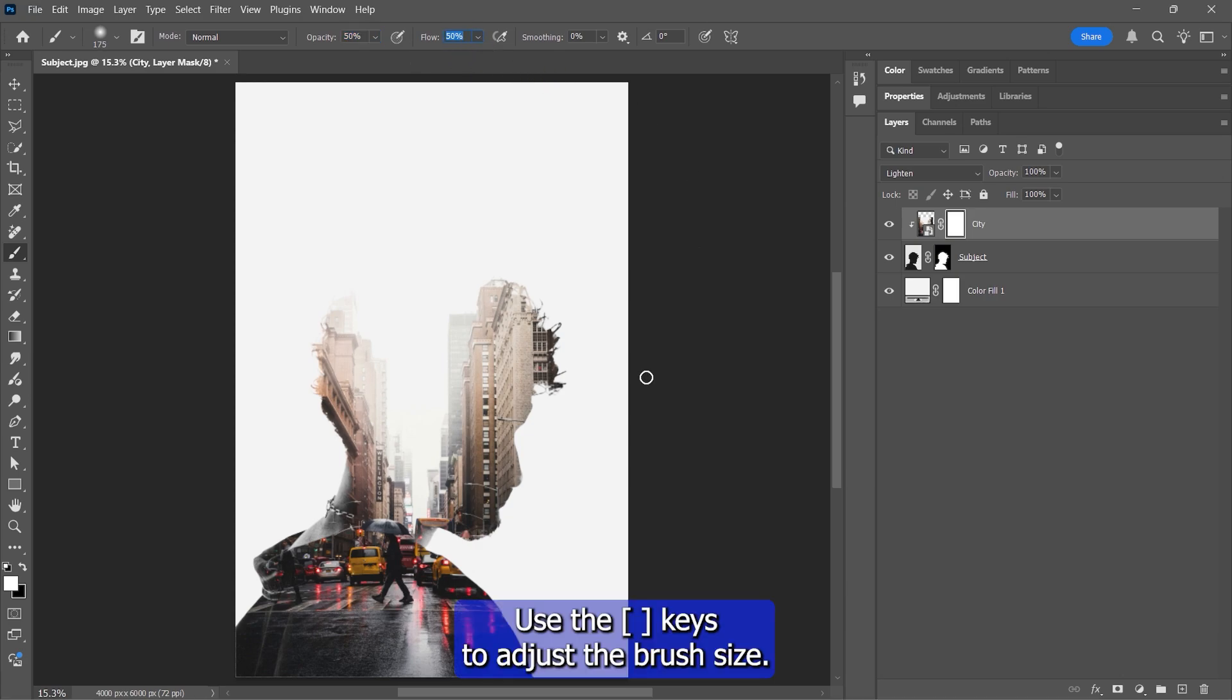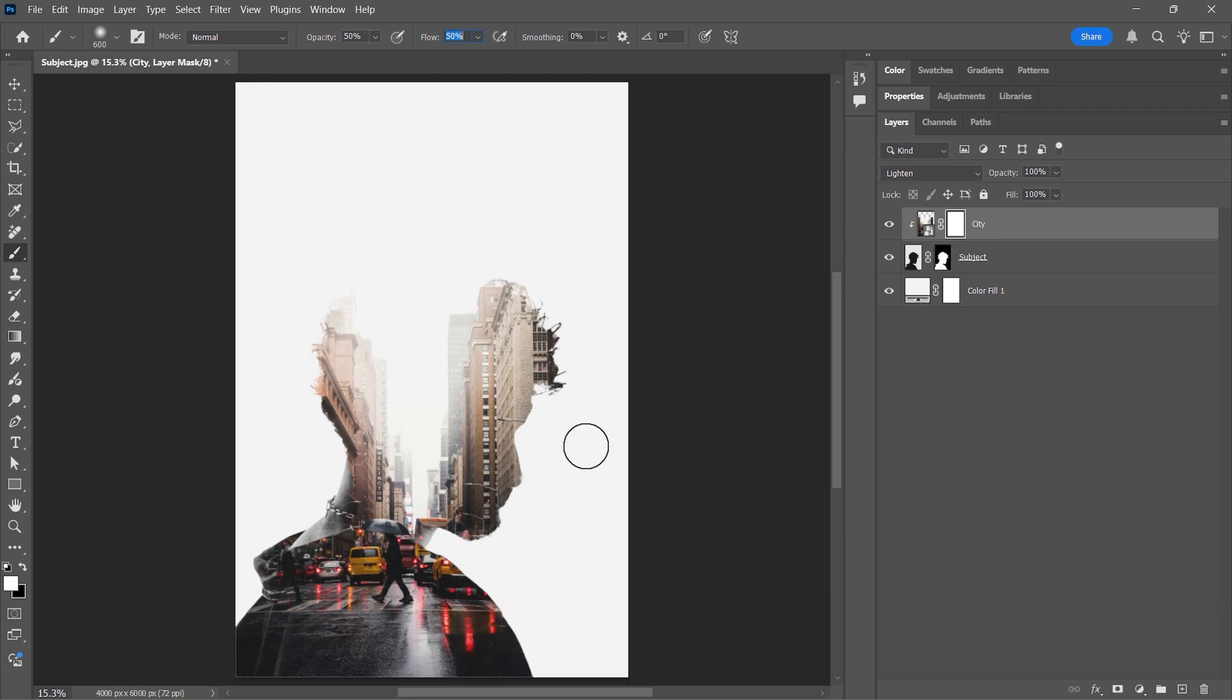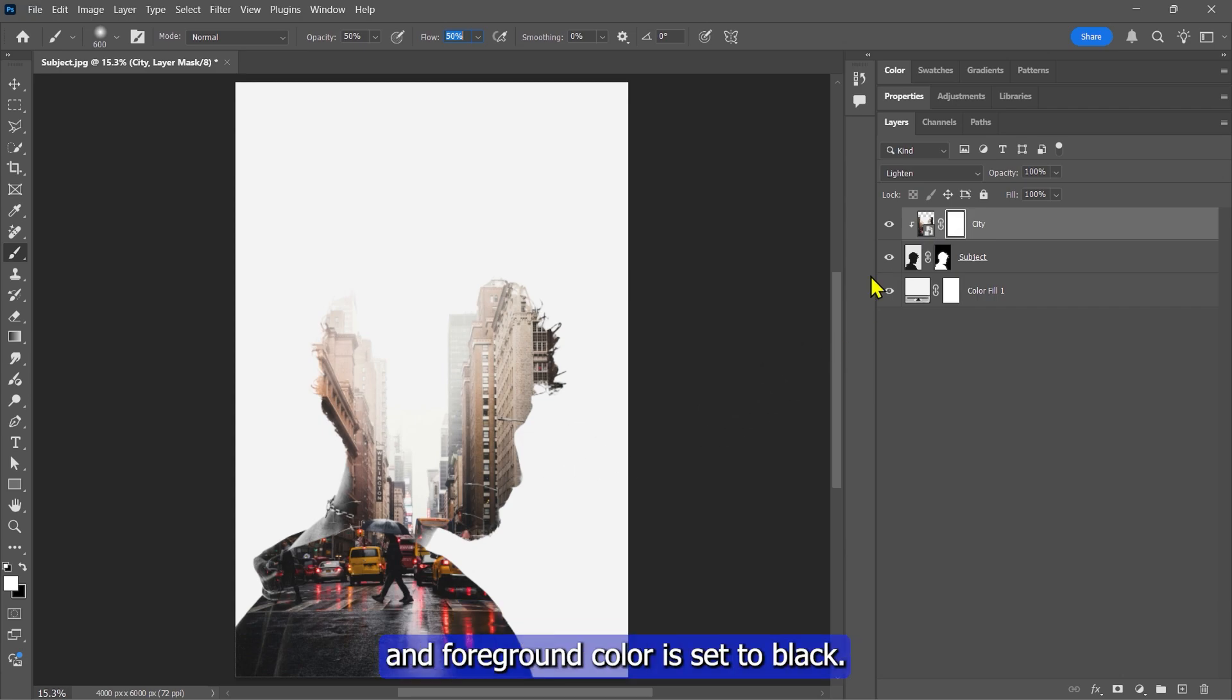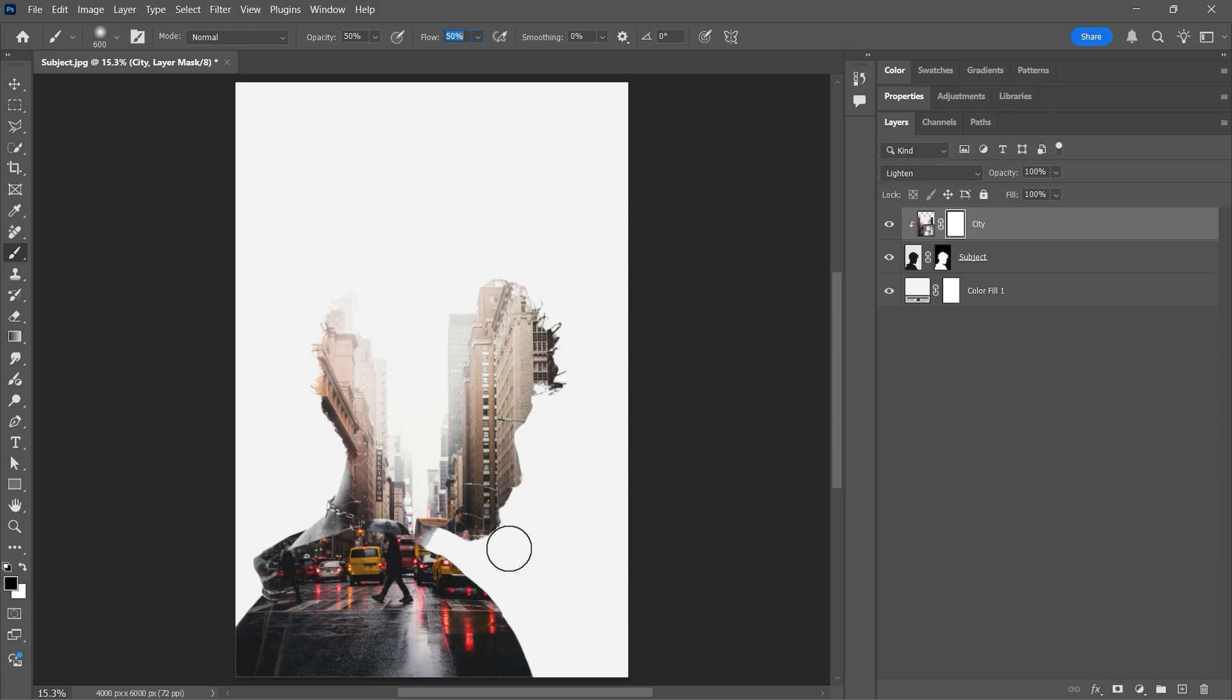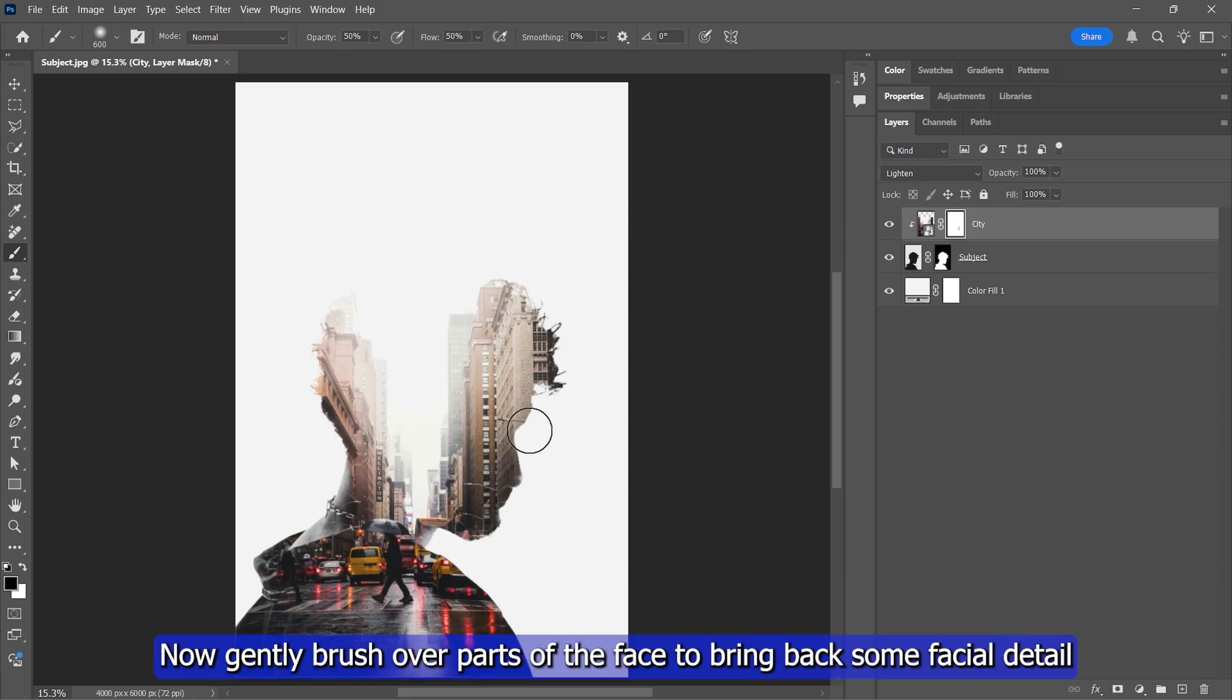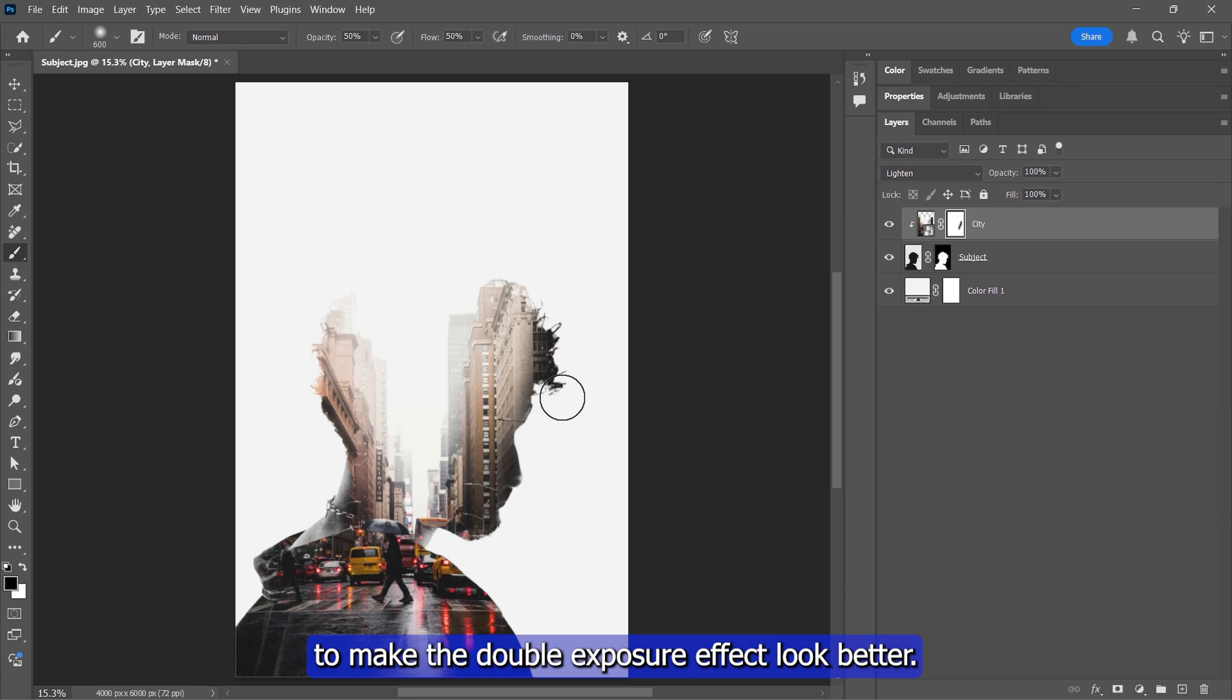Use the bracket keys to adjust the brush size. Make sure this layer mask is selected and foreground color is set to black. Now gently brush over parts of the face to bring back some facial detail to make the double exposure effect look better.